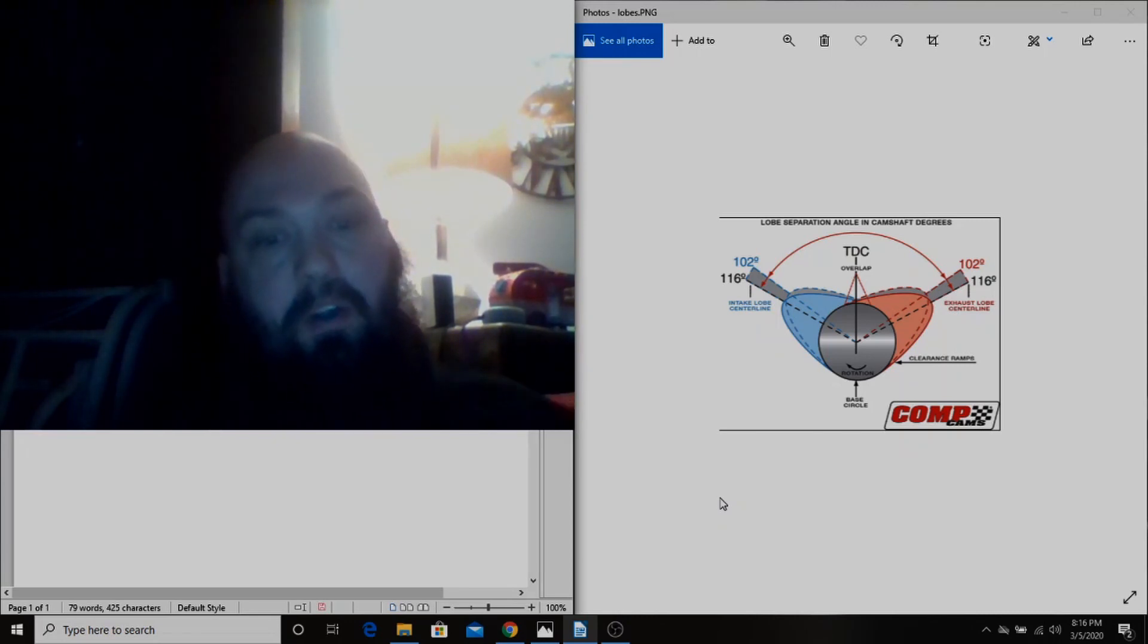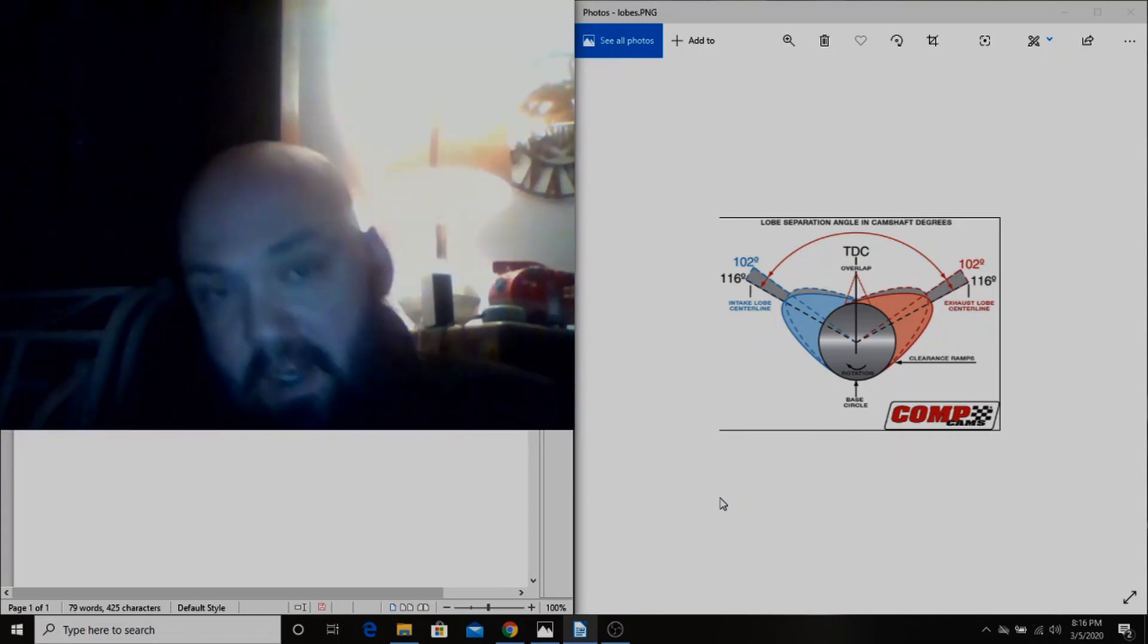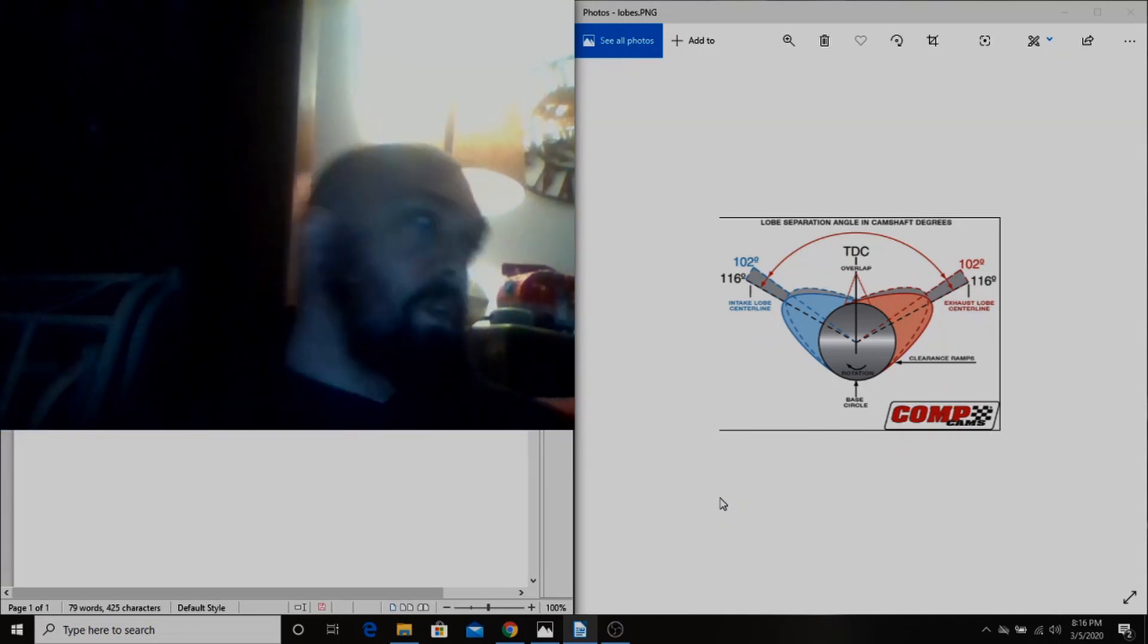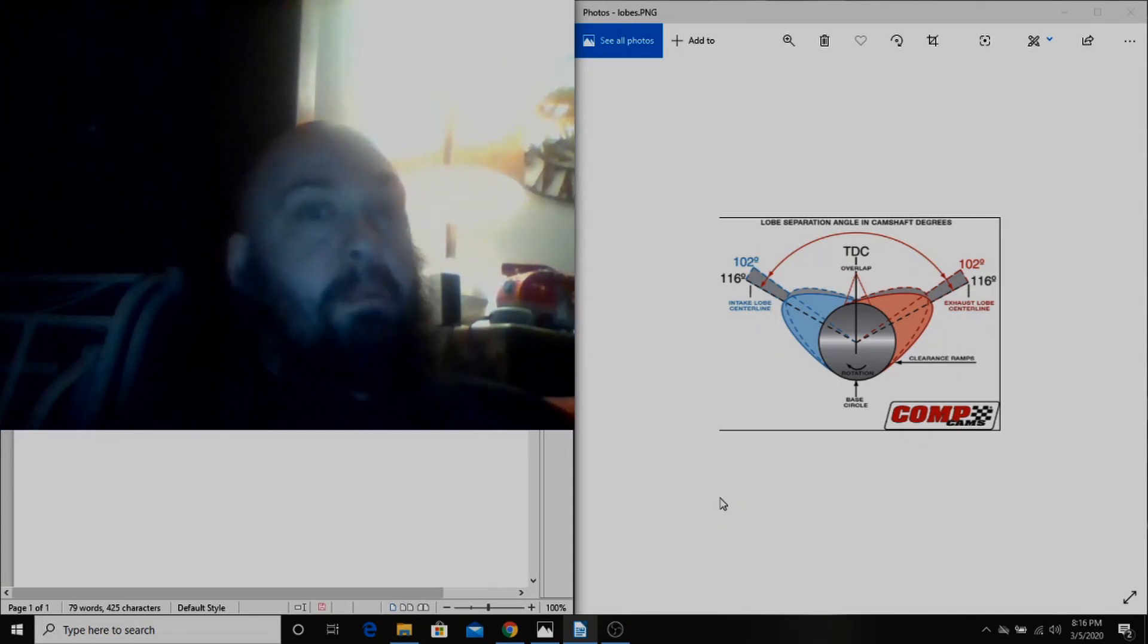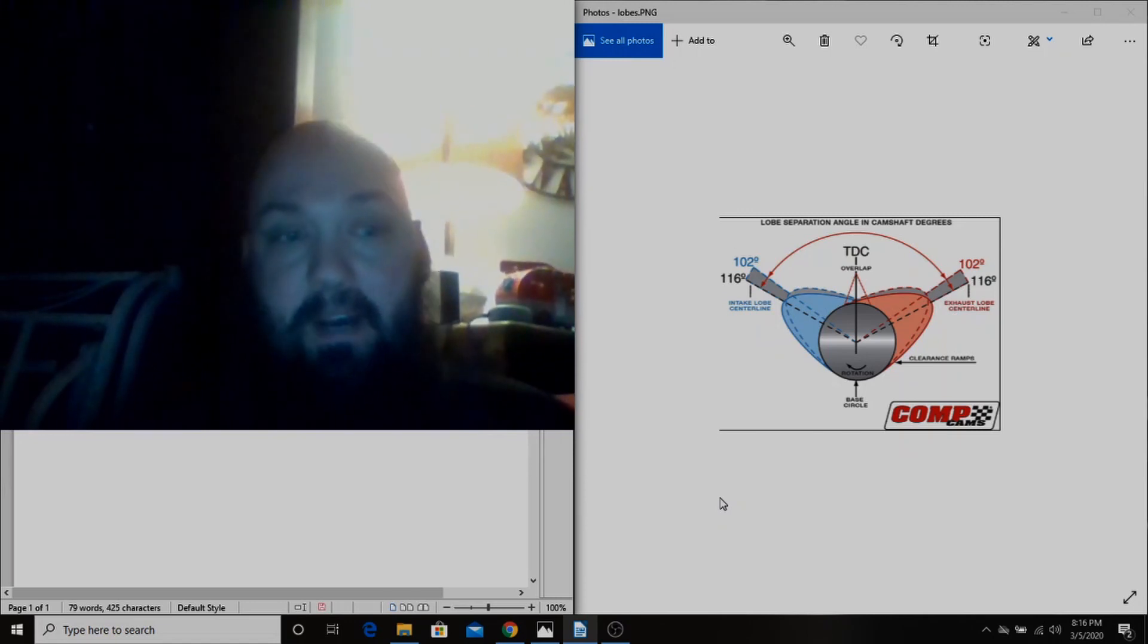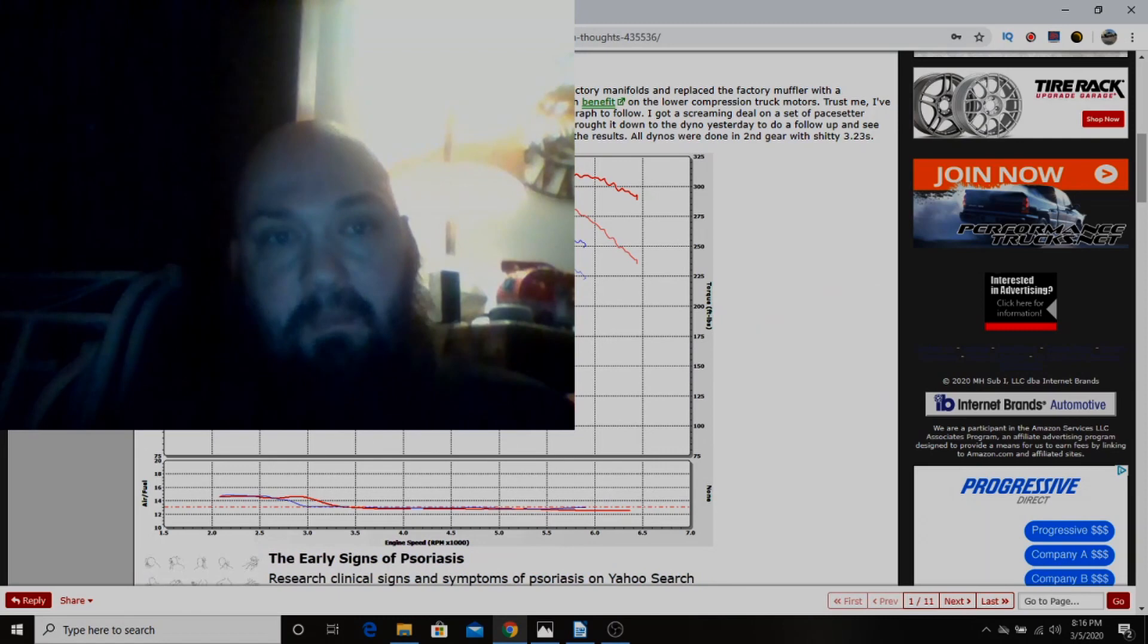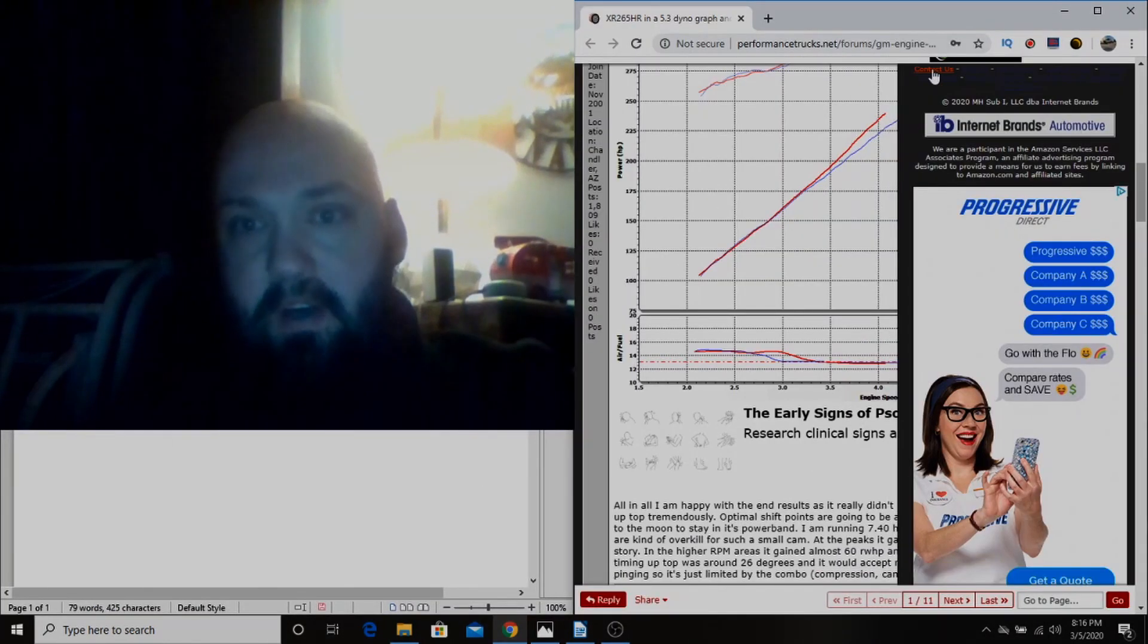But the way that I think about it is a stock 5.3 LS with 706 heads and the stock pistons in it is gonna make about 350, 360 horsepower. It doesn't matter what you do, that's how much it's capable of supporting.